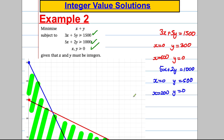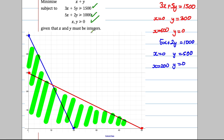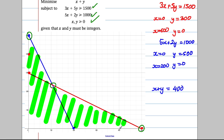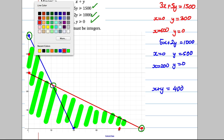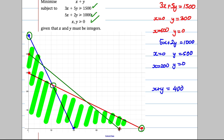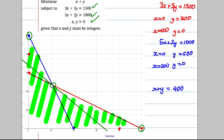We want X and Y both greater than zero, and we want to minimise X plus Y. The minimum always occurs at one of the vertices. Drawing the objective line X plus Y equals 400 — if X equals 0, Y equals 400 — we can see the minimum occurs at a vertex point C.